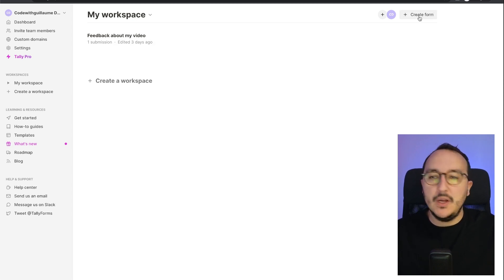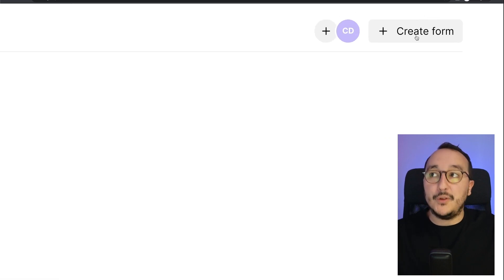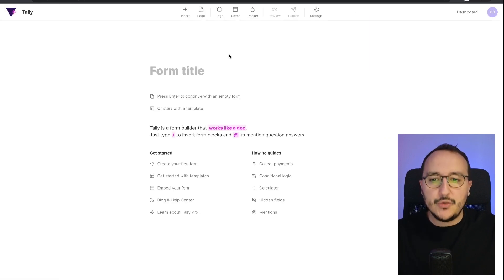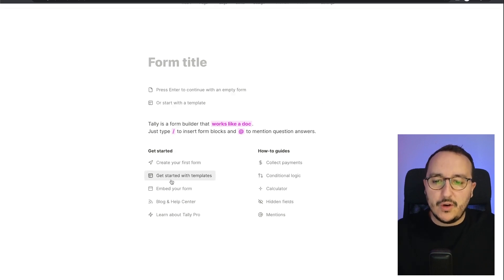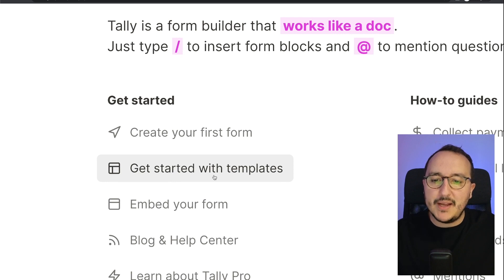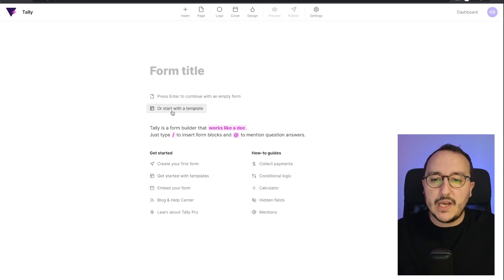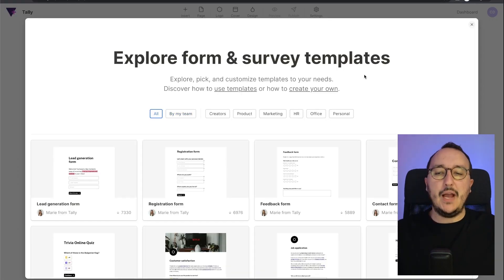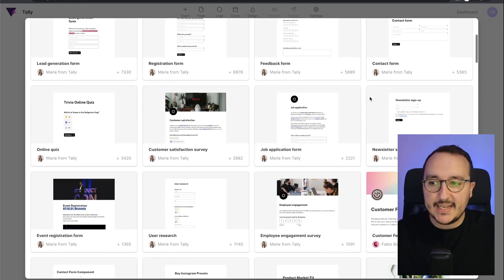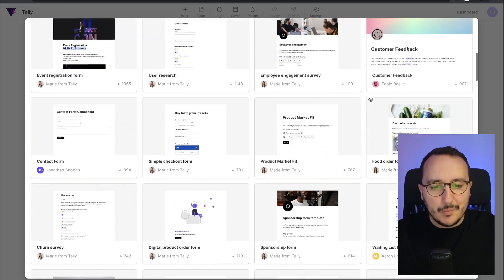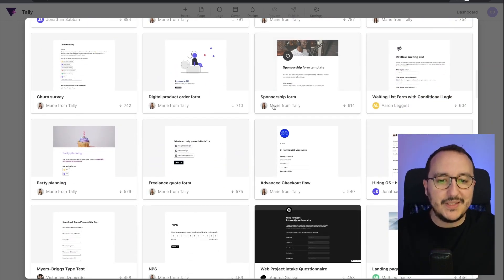I'm going to click up here on 'Create a Form' and arrive on the form editor that we saw previously. There is an option called 'Get started with template' that you can click down here, or 'Start with a template'. When I click on it, I arrive on the list of templates.